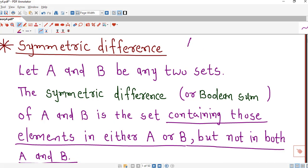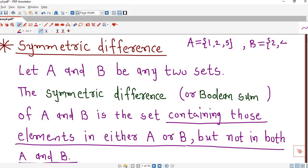For example, suppose A equals {1, 2, 5} and B equals {2, 4, 7}. Then the symmetric difference of A and B is the set containing those elements which are either in A or in B. We write down elements of A and B and ignore those elements which are present in both A and B.